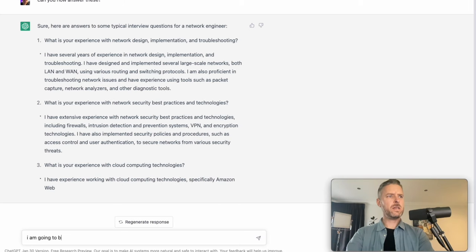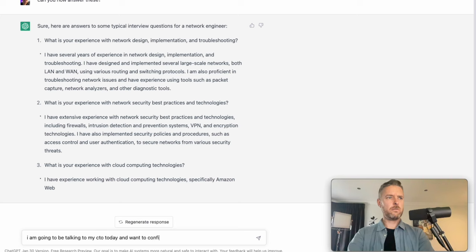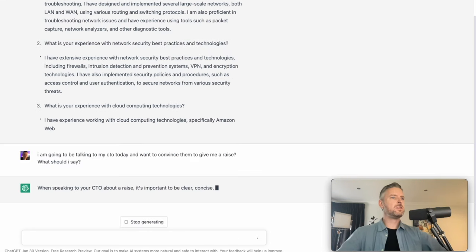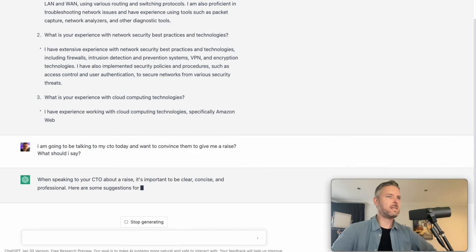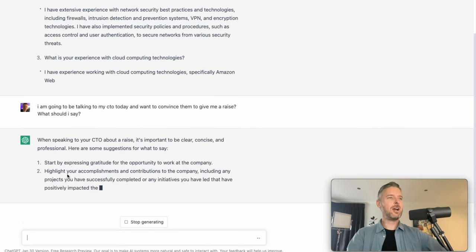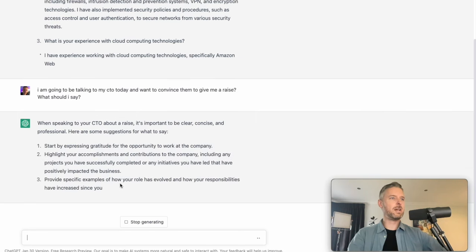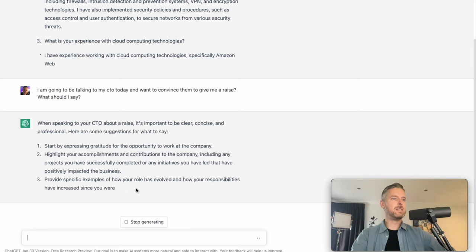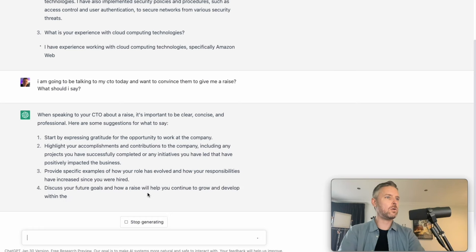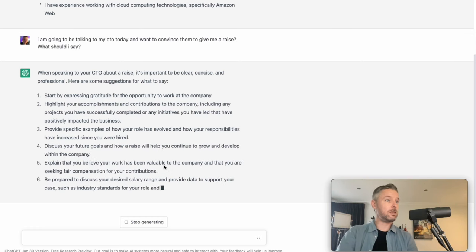I am going to be talking to my CTO today and want to convince them to give me a raise. When speaking to your CTO about a raise, it's important to be clear, concise and professional. Here are some suggestions. Highlight your accomplishments, your contributions to the company. Provide specific examples of how your role has evolved. Explain that you believe your work has been valuable.